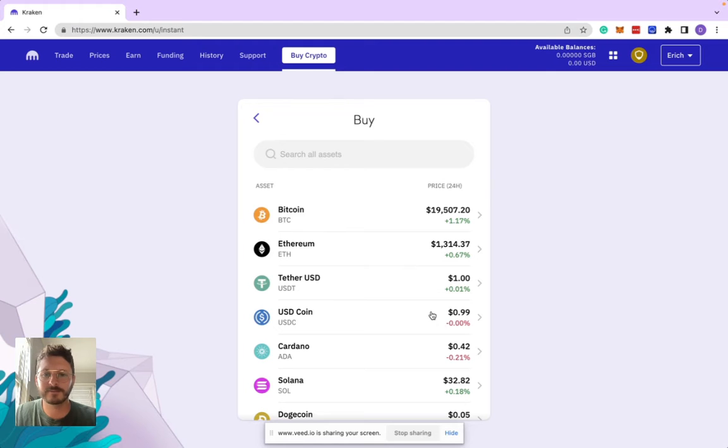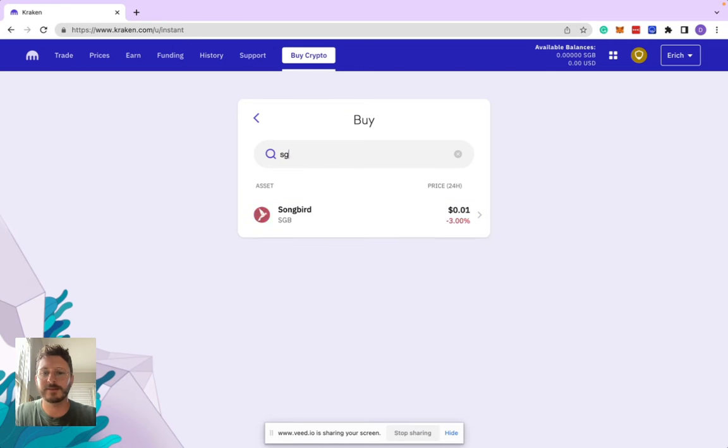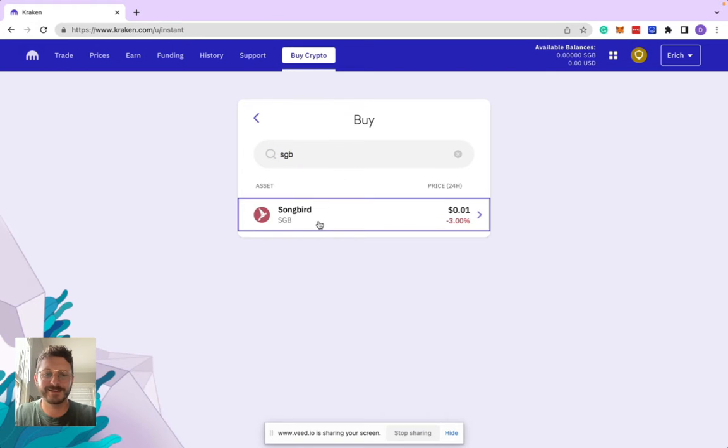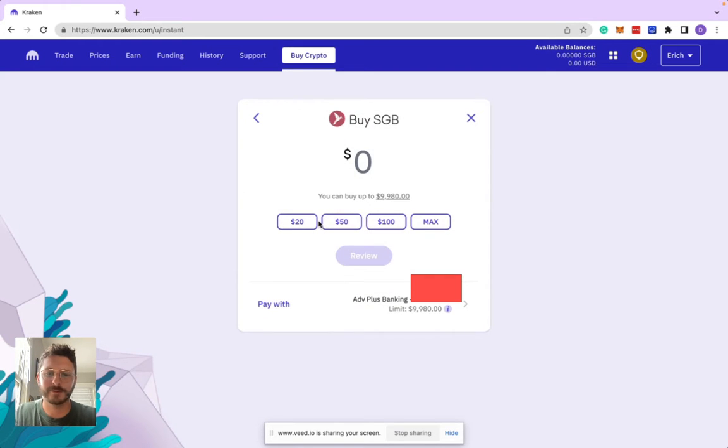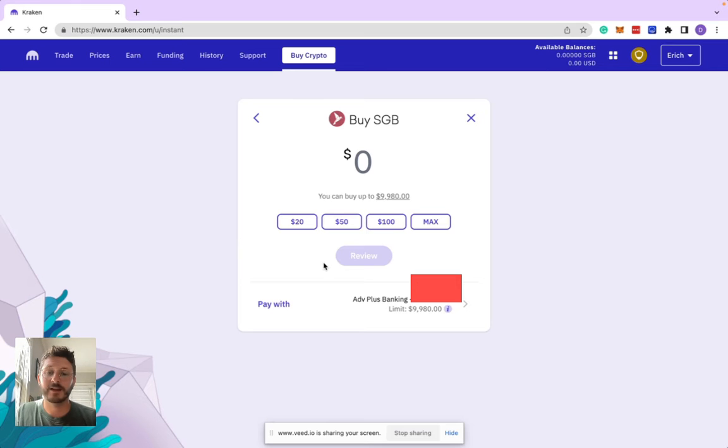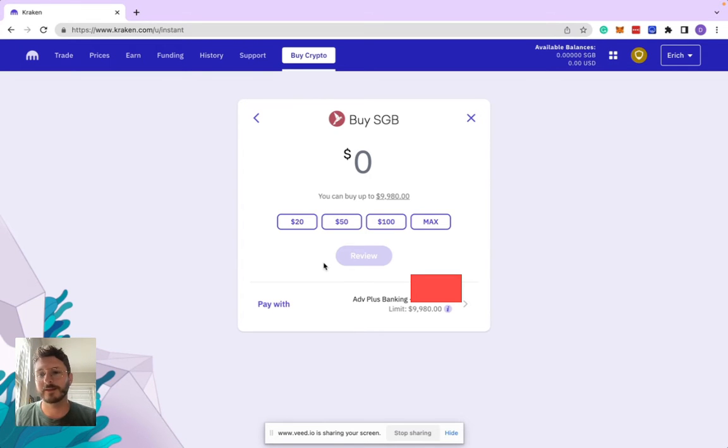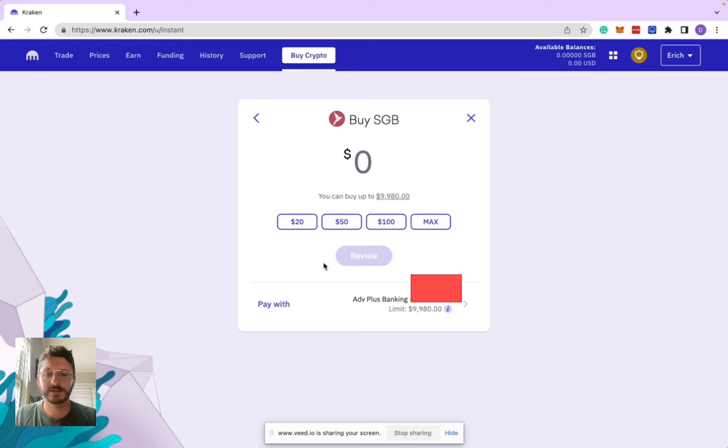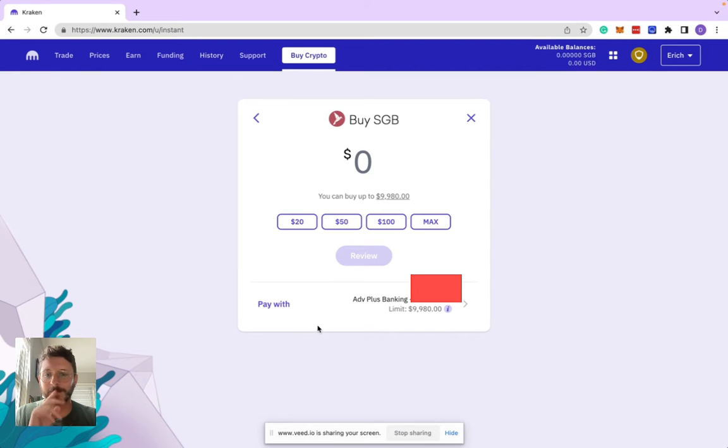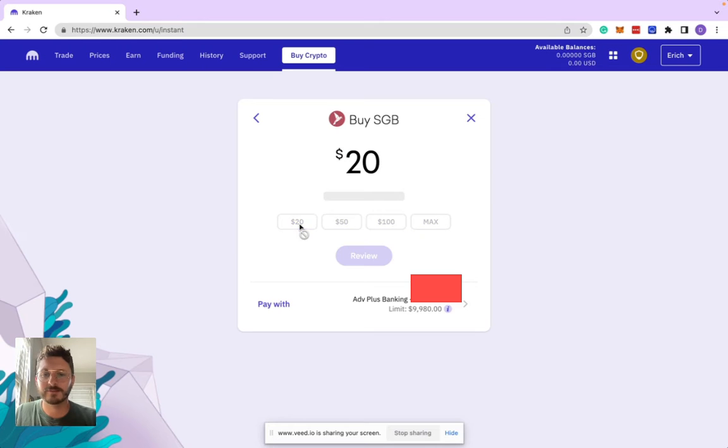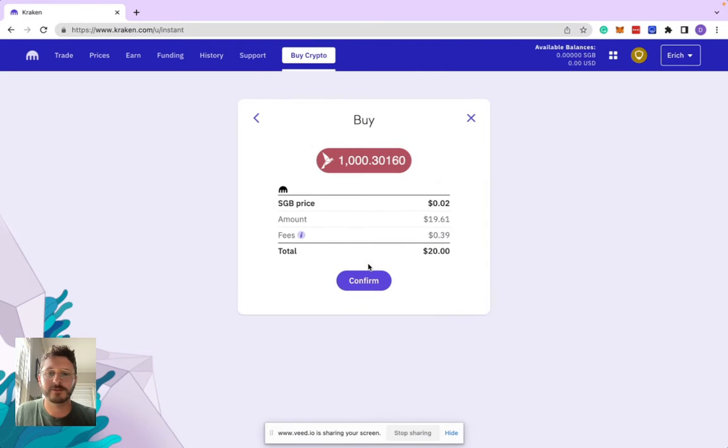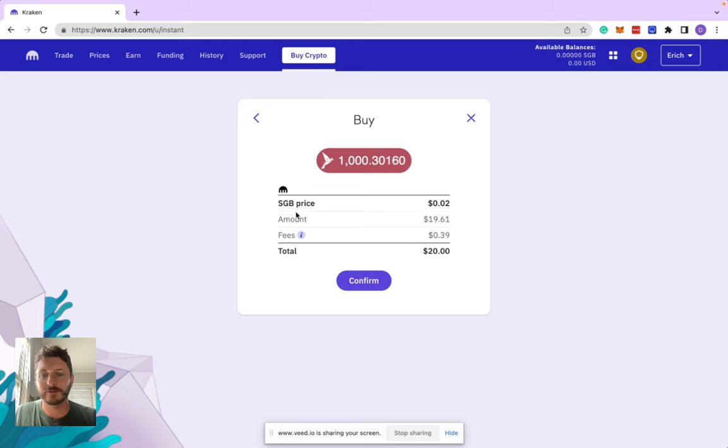Just click get started and then you can type in SGB to get straight to Songbird. I've already got my bank account linked up here. When you create a Kraken account, it'll make you put in a funding source. I'm going to click twenty to make it easy, but you can type in whatever amount you want.